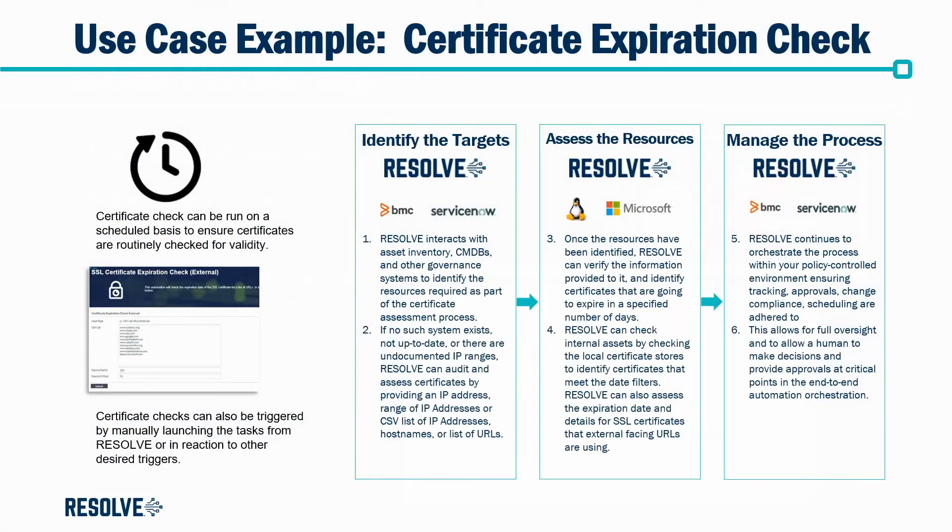In the following demonstration I'll illustrate how Resolve can automate the process of checking the expiration date of certificates. Then we'll orchestrate the change management process by creating change requests and change tasks so the certificates can be updated within your policy control environment.